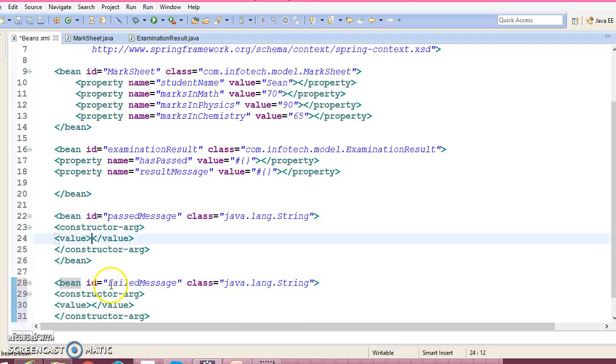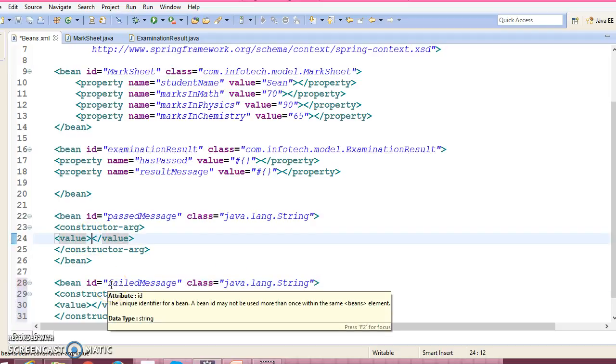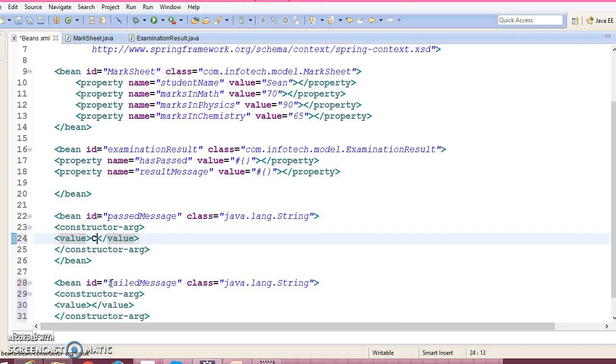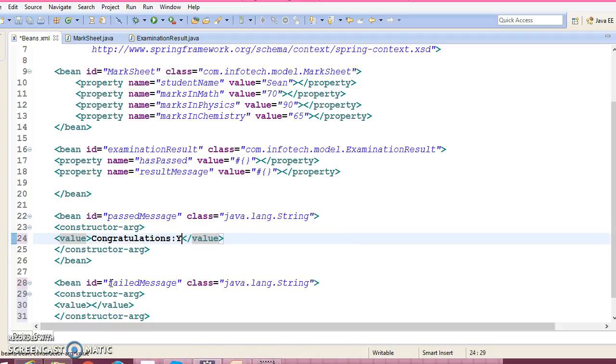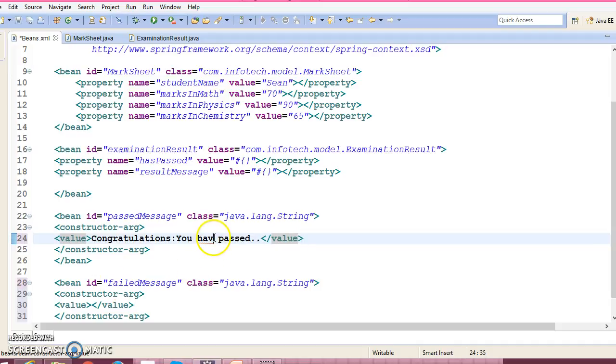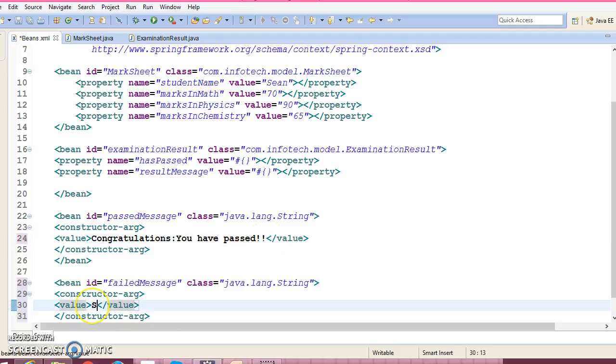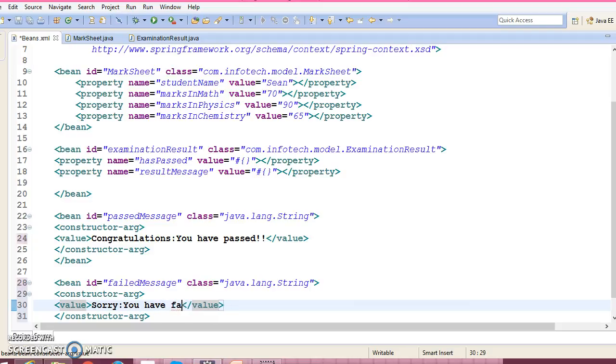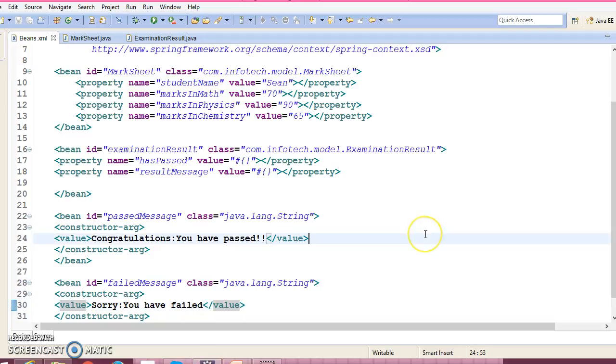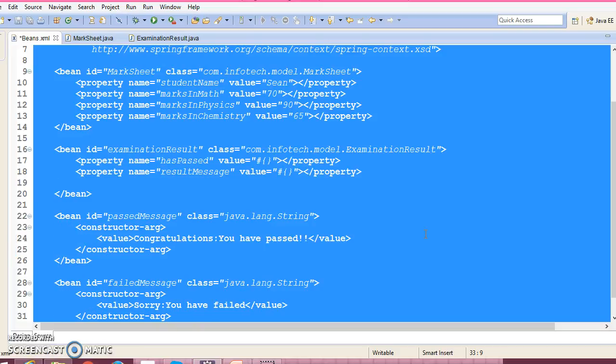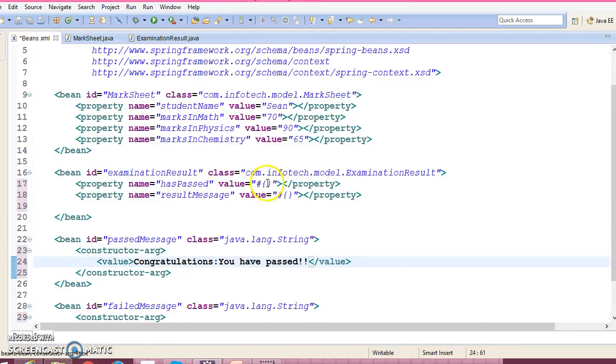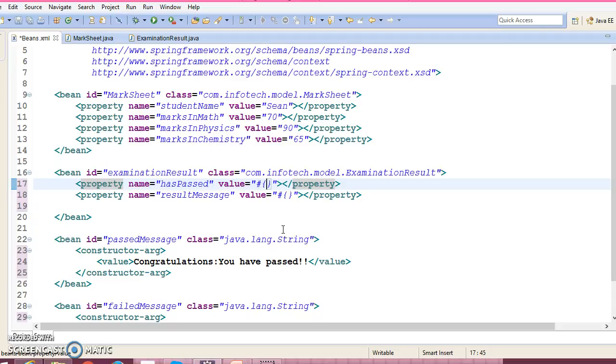So here message we can pass message like 'Congratulations, you have passed!' like this. And here, 'Sorry, you have failed!' like this. So almost we have done. Now expression - expression language we have to write it here, right? So here we are going to use logical operator.